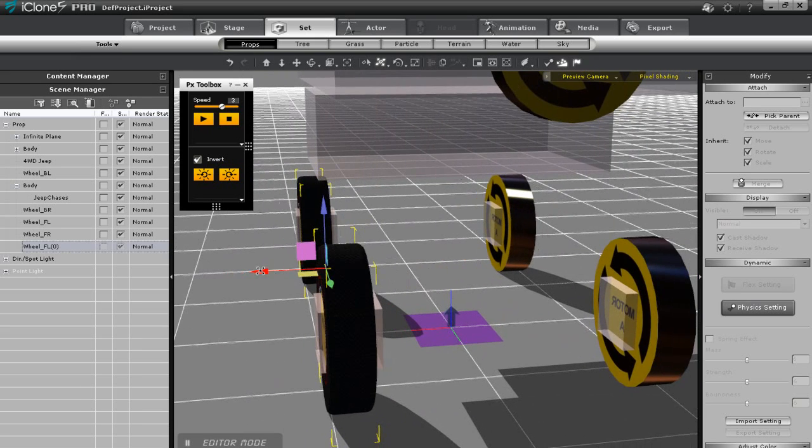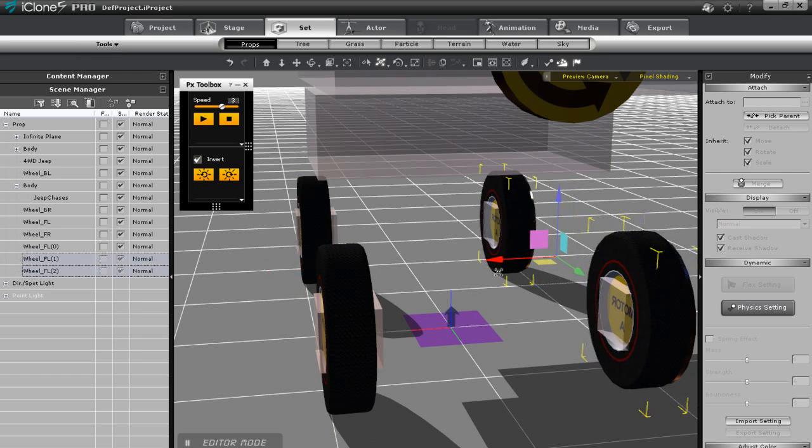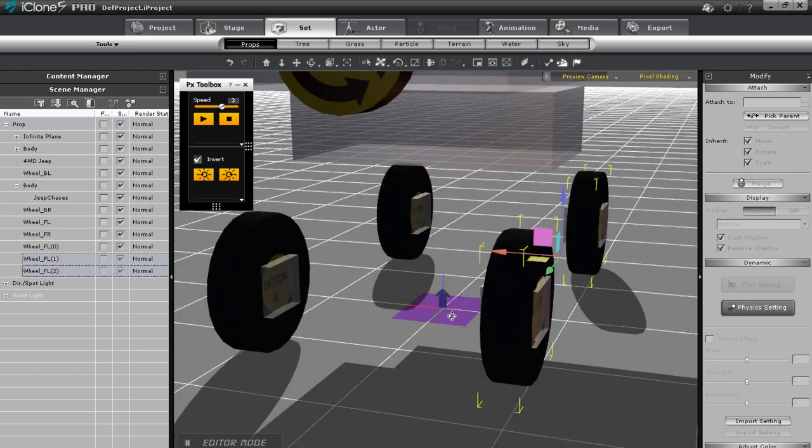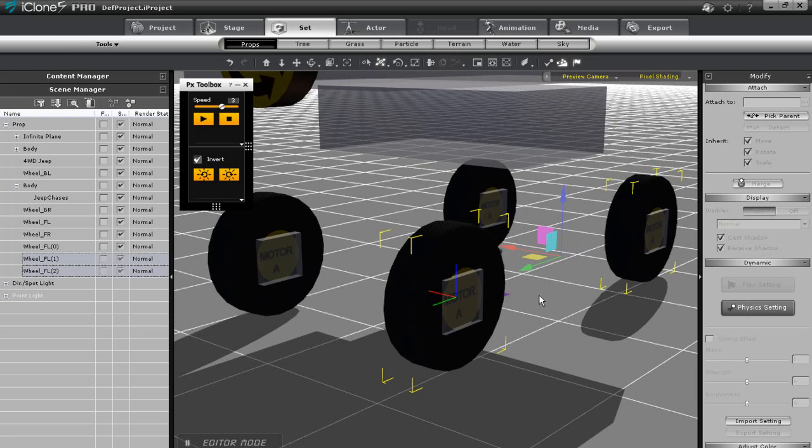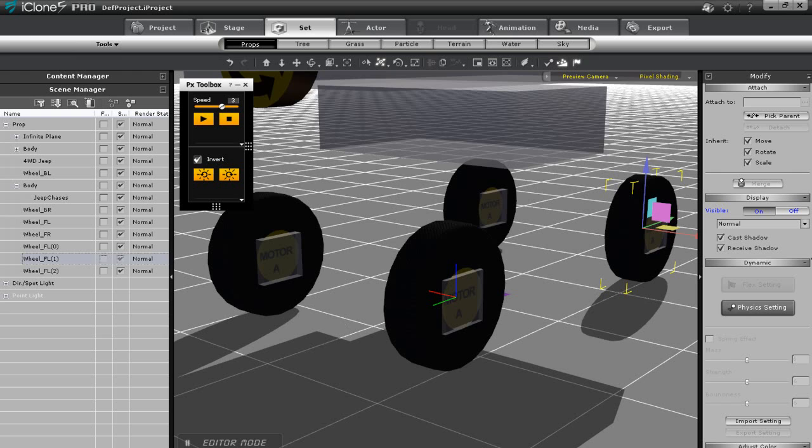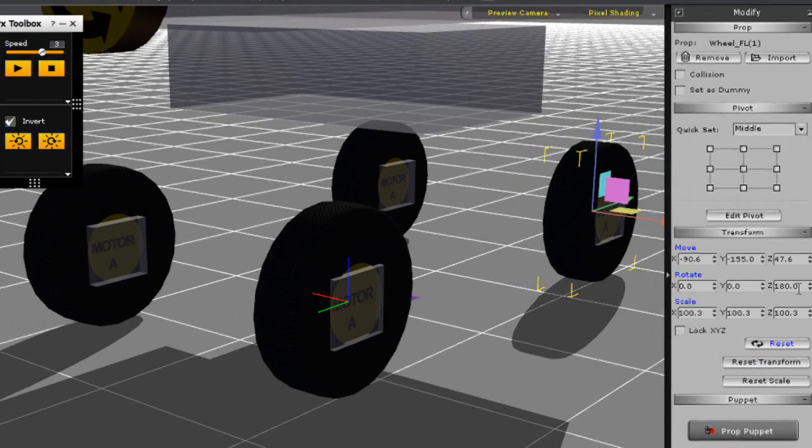If I select both of my wheels from this side I can copy them over to the other side two at a time by doing the same thing. To flip them over I can just go into the rotate section in the modify panel and get them facing in the right direction.